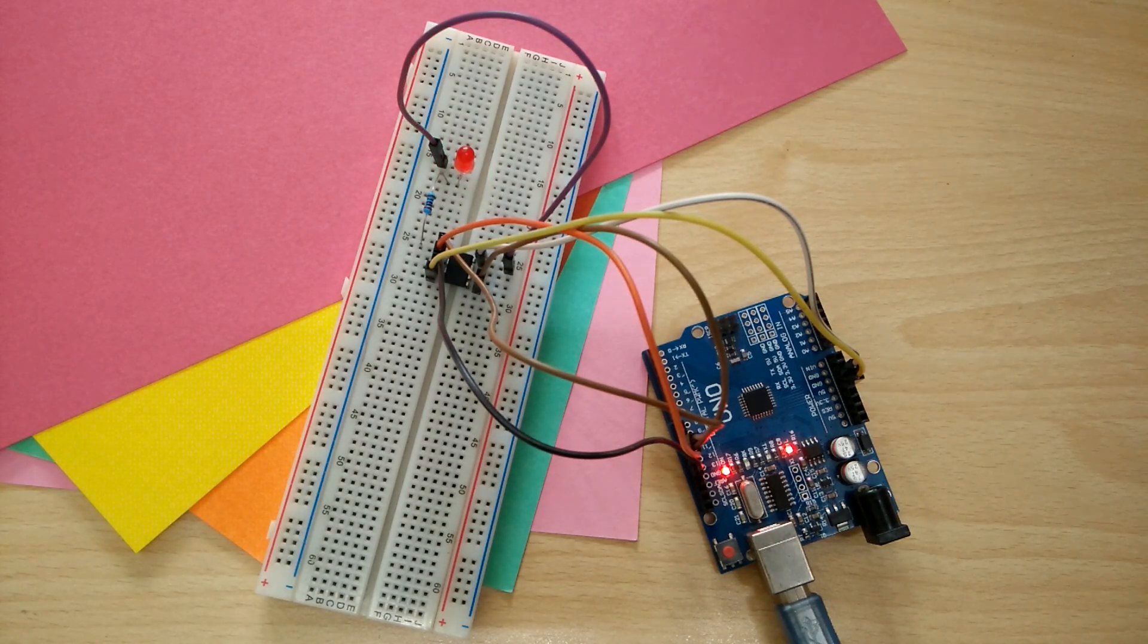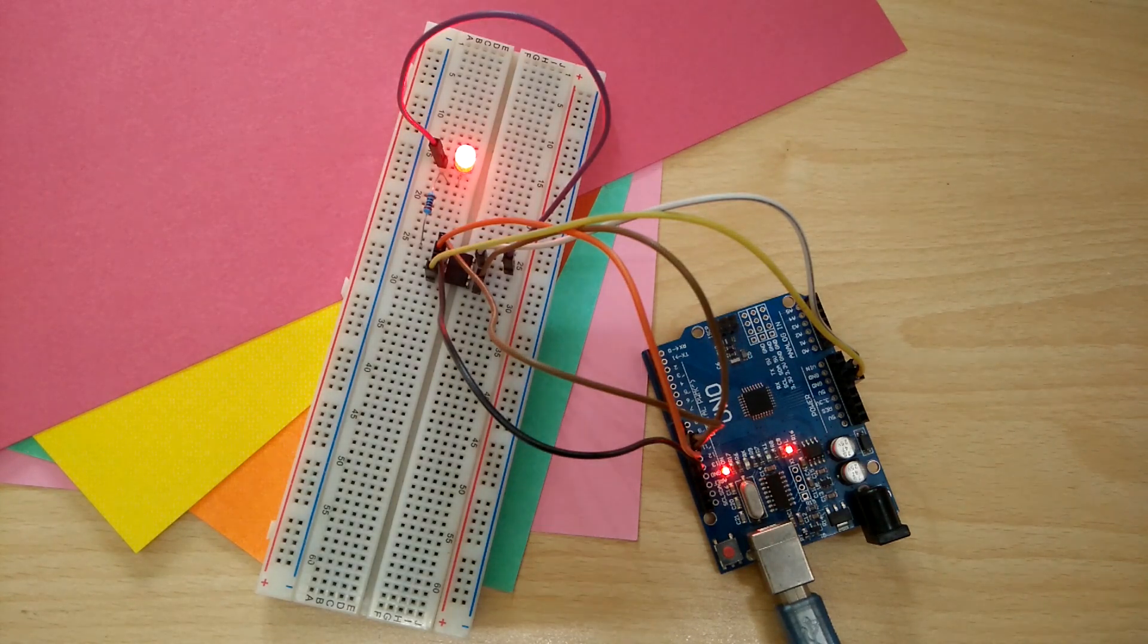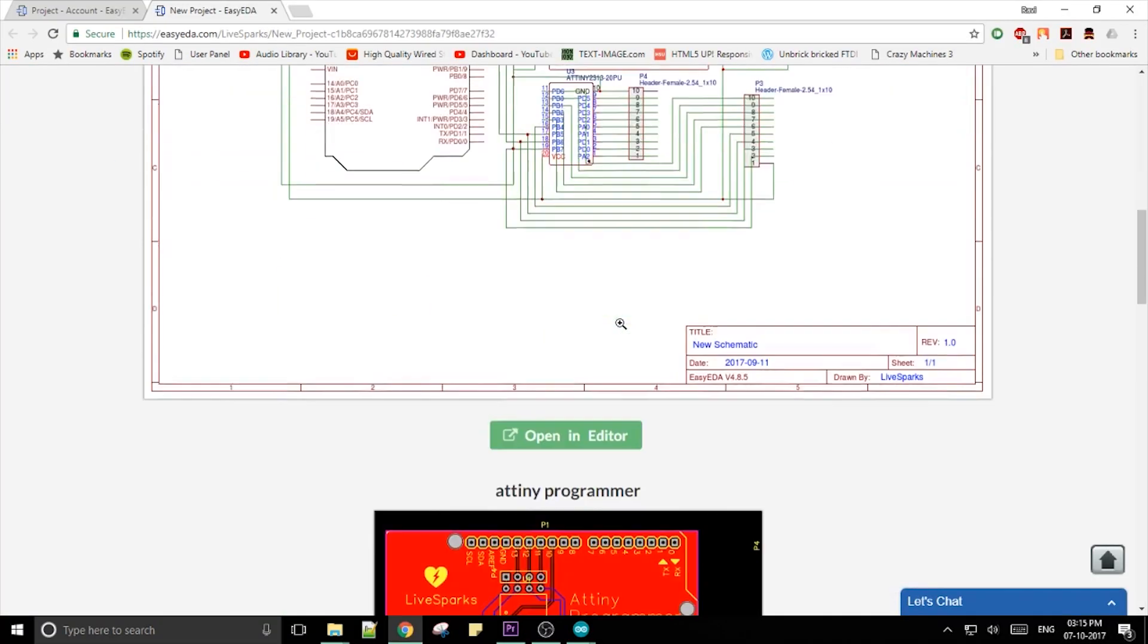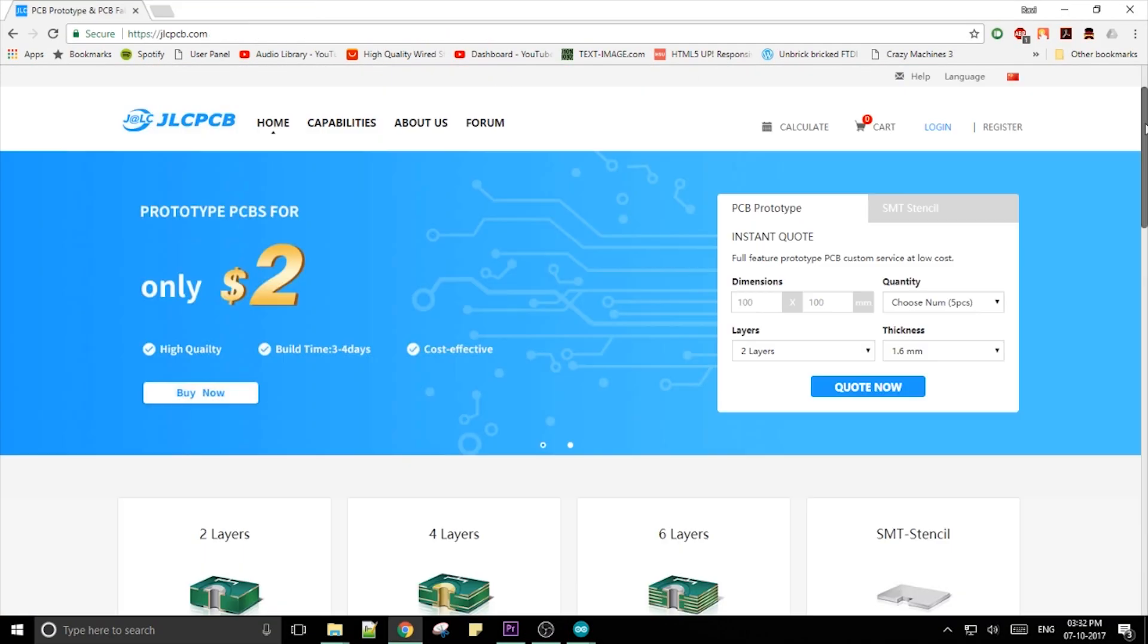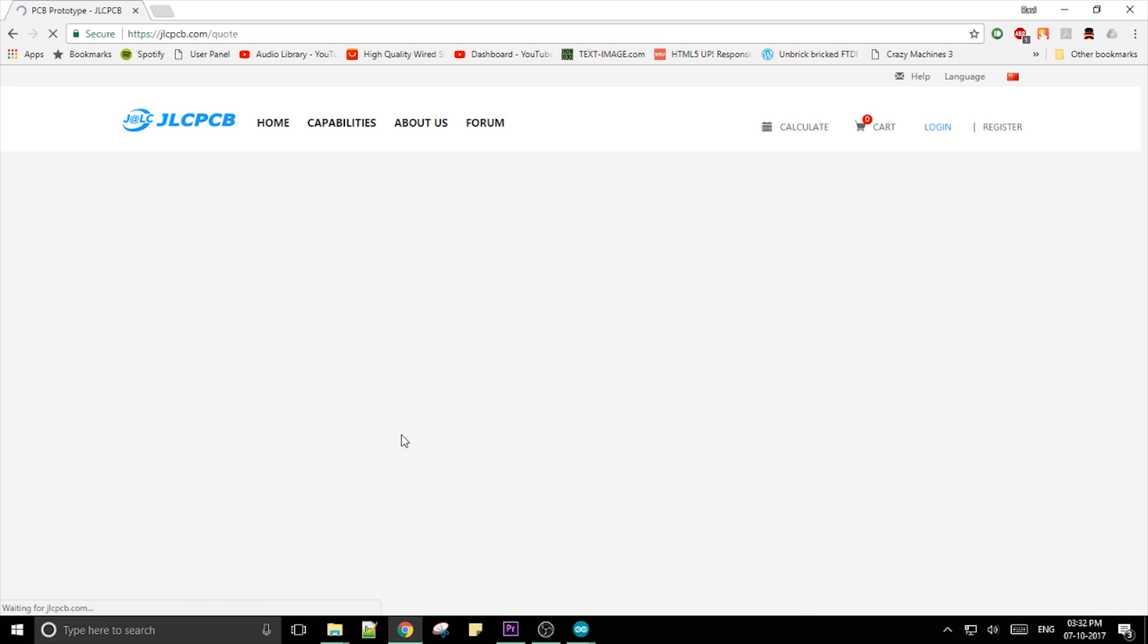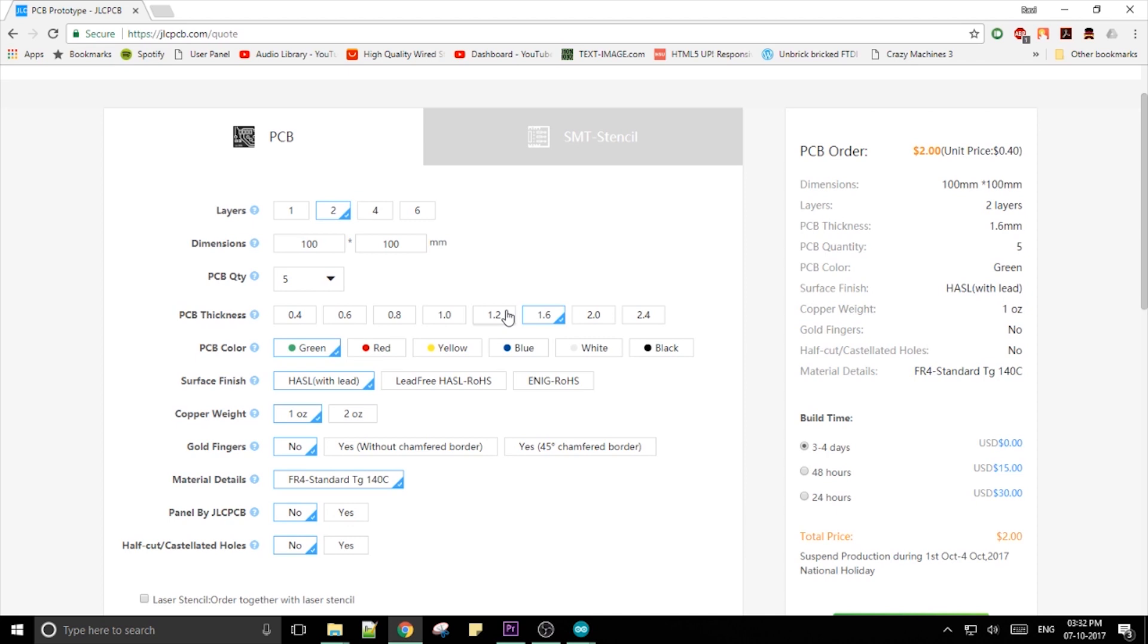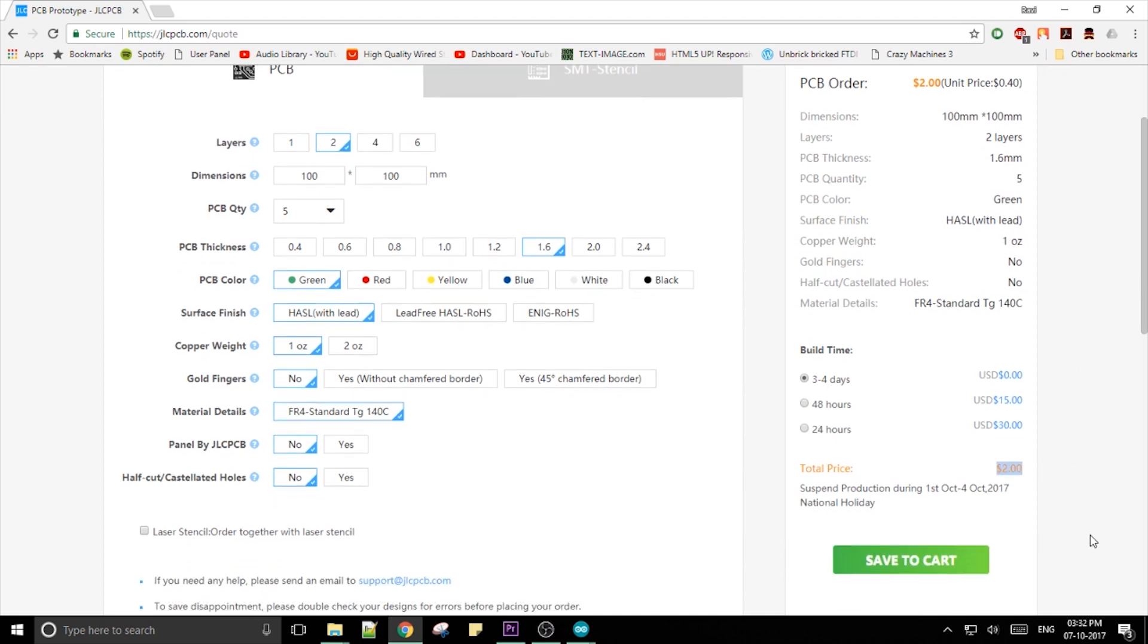I designed the layout in Easy EDA and uploaded the generated Gerber files to JLCPCB.com who are the awesome people that are sponsoring this video. You can order 10 PCBs in a variety of colors for only $2 which is a totally insane price for only a 3 day build time. Check them out if you wanna take your project to the next level.